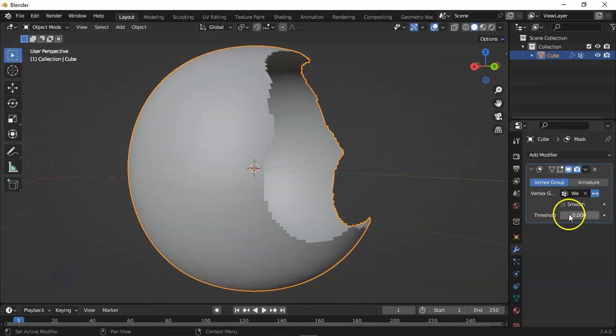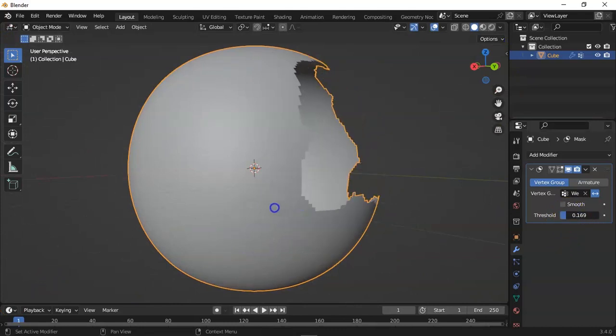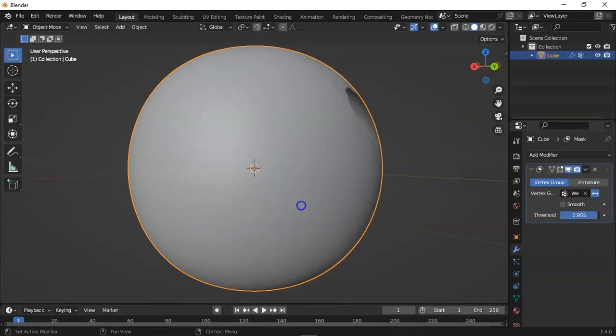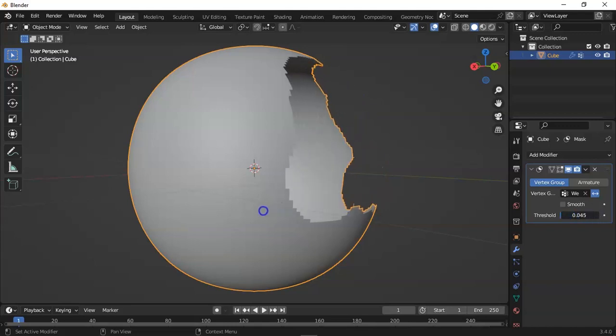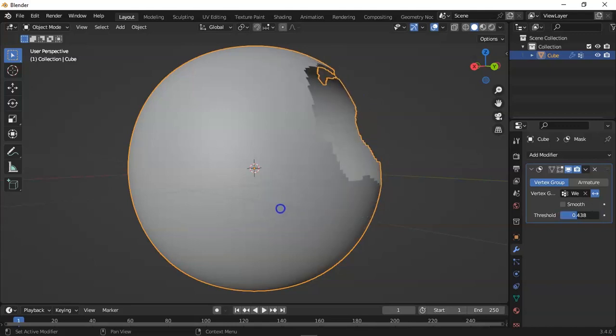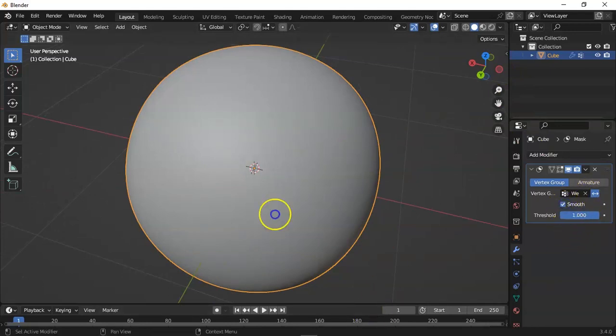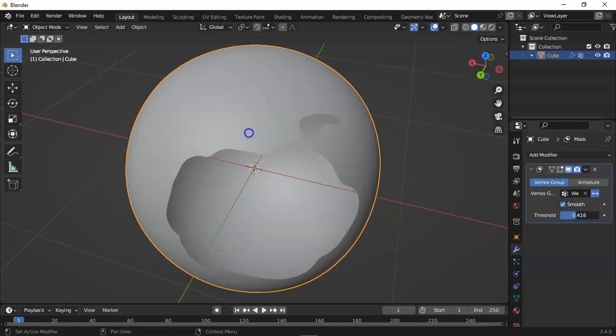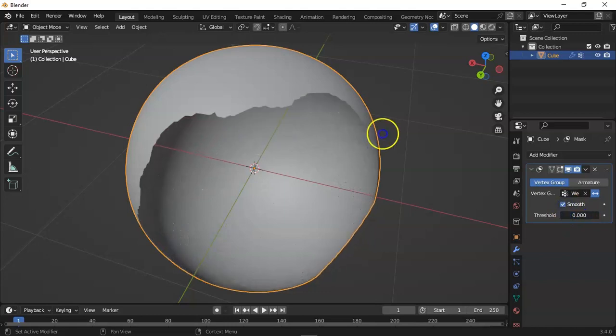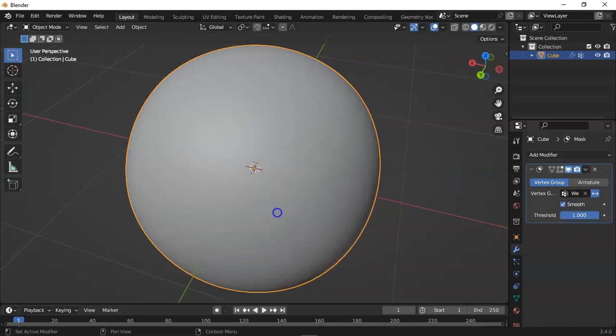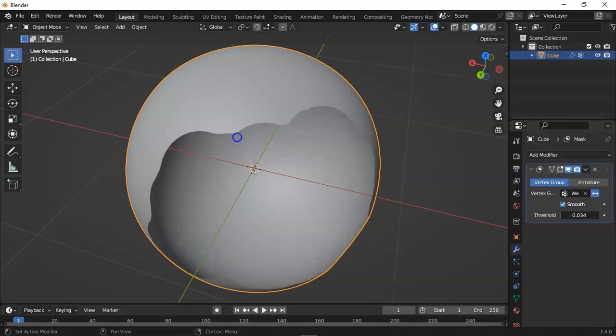And now when I move the slider, you can see it changes appearance. And if you hit the smooth button, you can see it goes smoothly.